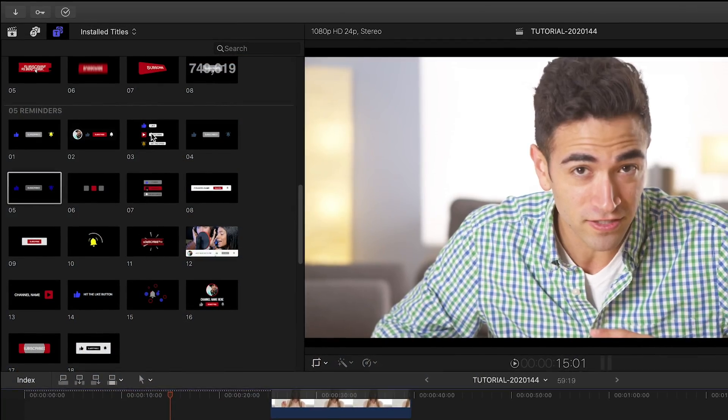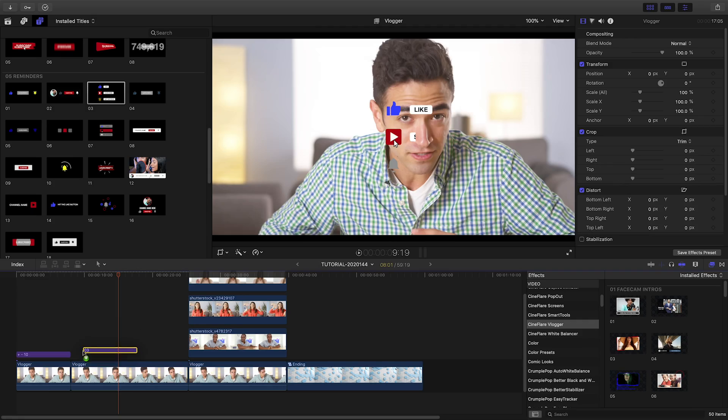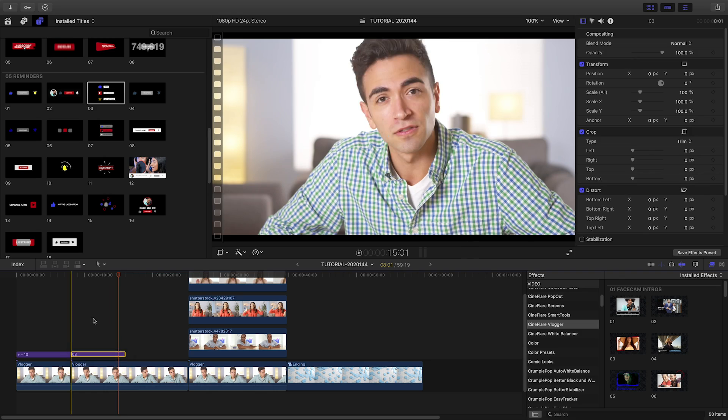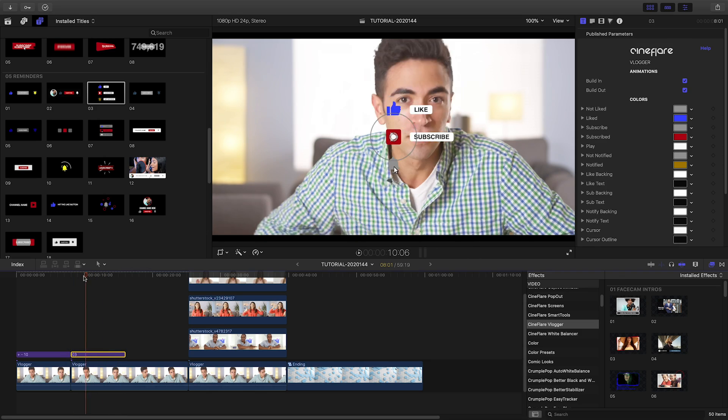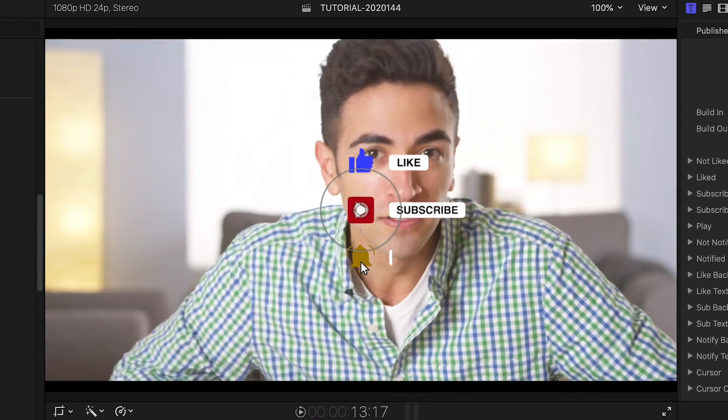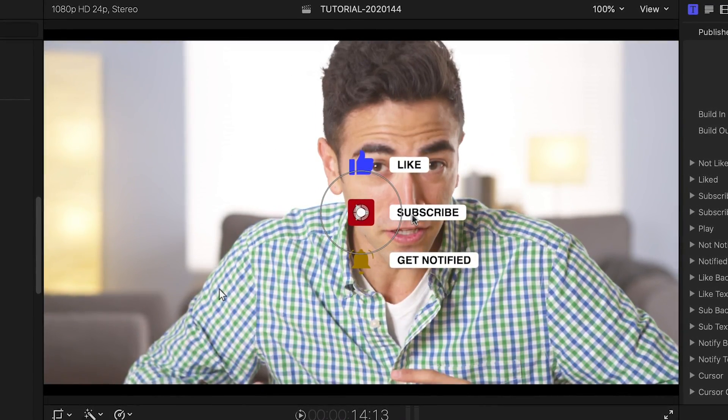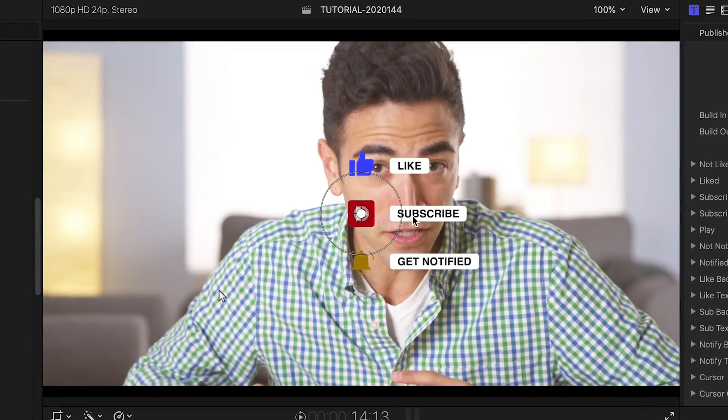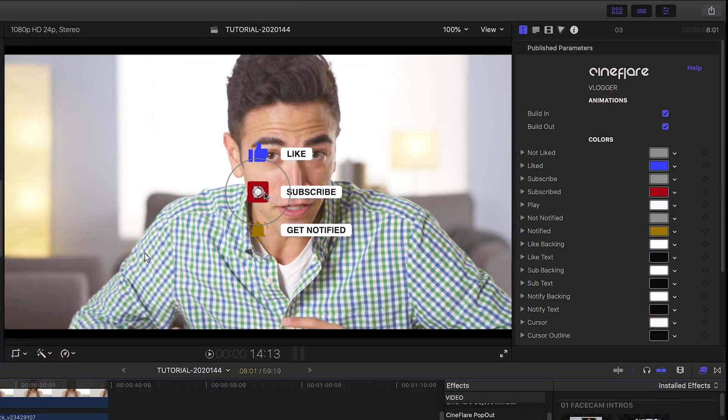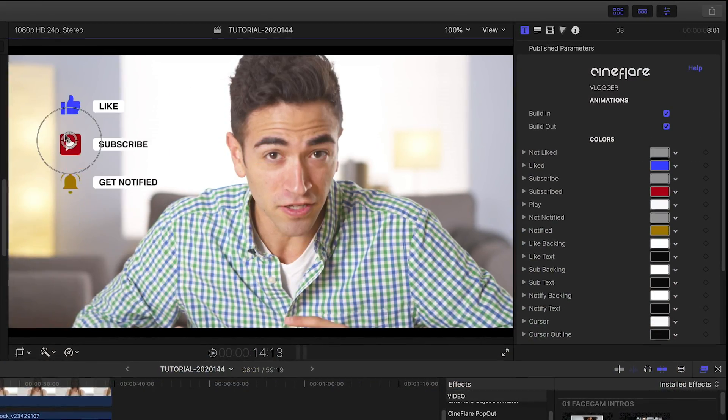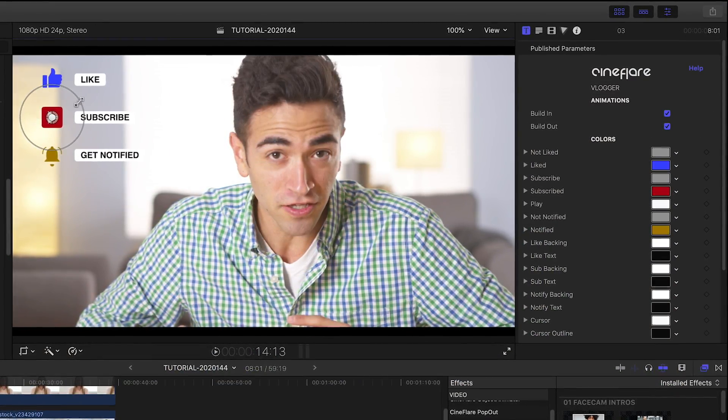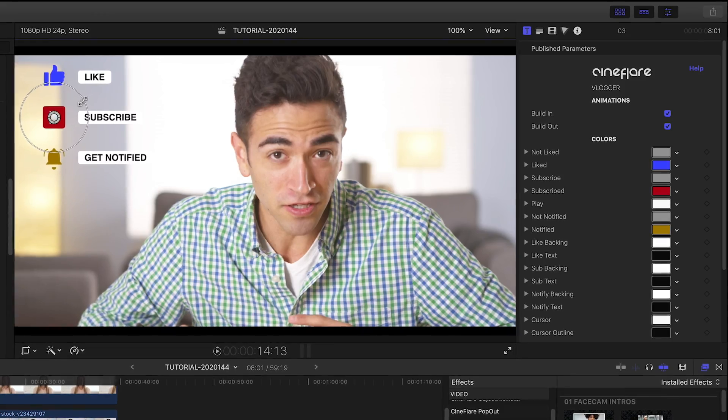Right after the intro, let's add the obligatory like and subscribe overlays. There are a ton to choose from. Reminders 3 has all three elements in one animation. I'll attach it to my clip and position and scale it using the on-screen controls.